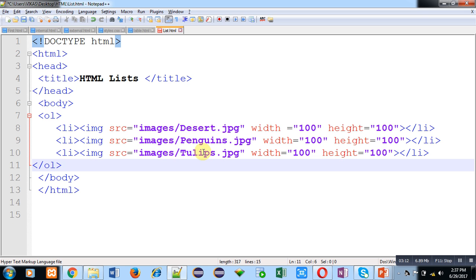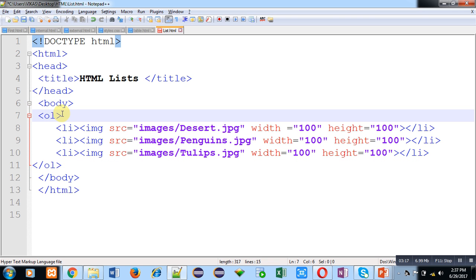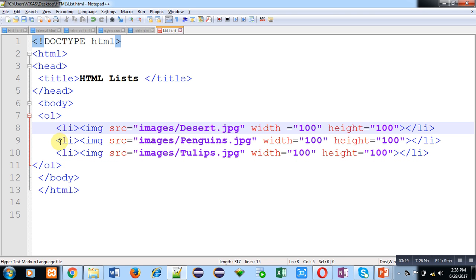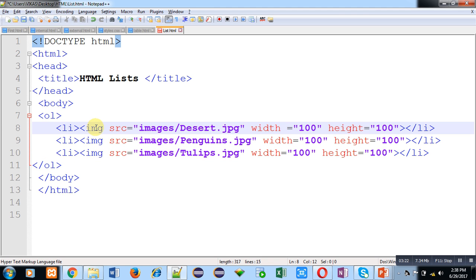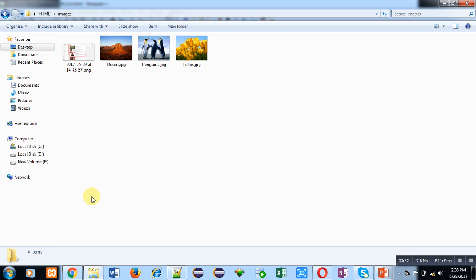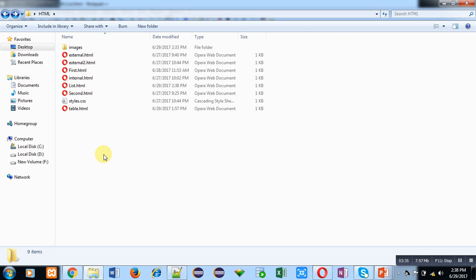So now my HTML code contains a body tag, and inside the body an ordered list which contains three list items. Each list item internally contains an IMG tag, so inside each list item a picture will be displayed. I am saving this code and moving to my HTML folder. The name of this HTML file is list.html.